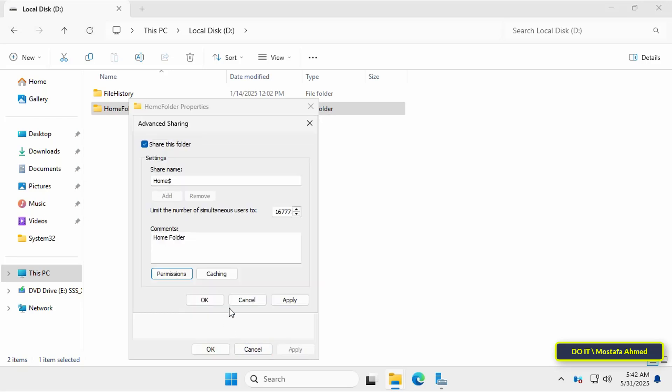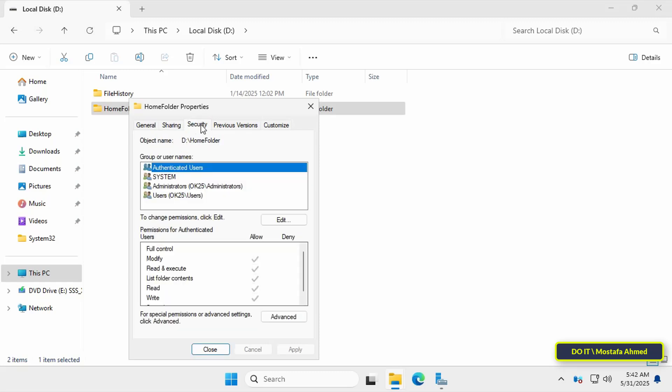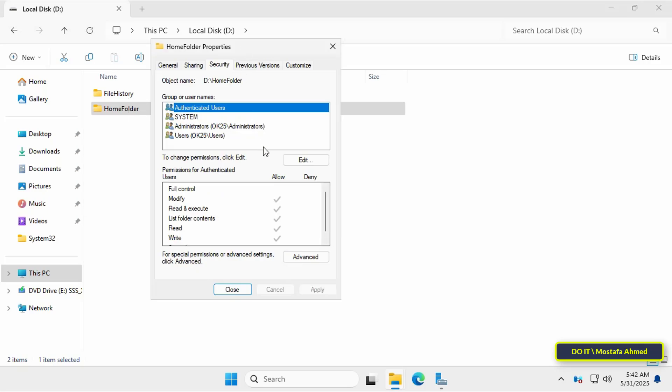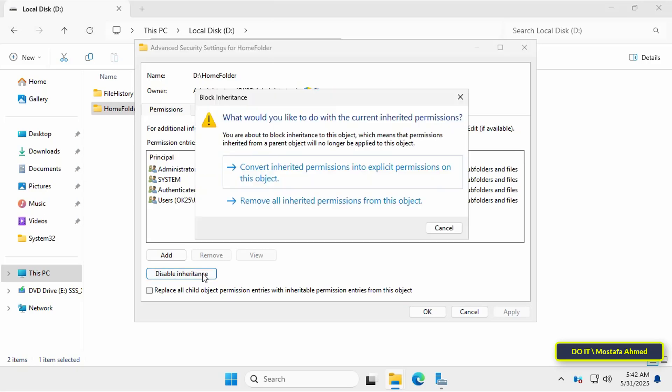Also click apply button and OK in the advanced sharing window, and then in the folder properties window click the security tab. Then click the advanced button. Then click the disable inheritance button. This is done to stop the folder from inheriting permissions from the parent directory, which could unintentionally give broader access to users who shouldn't have it.